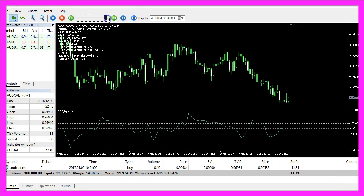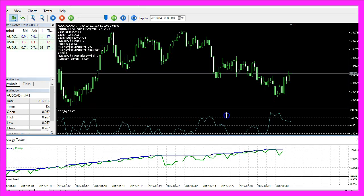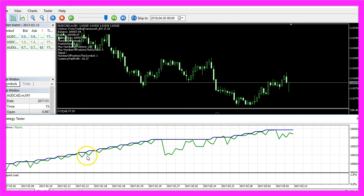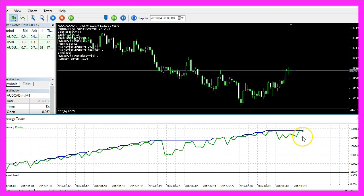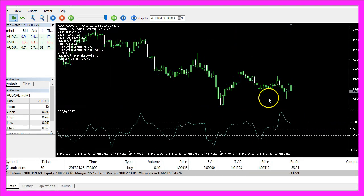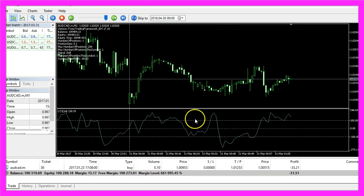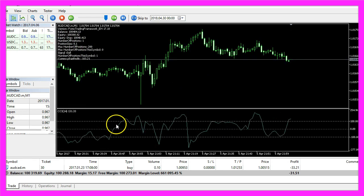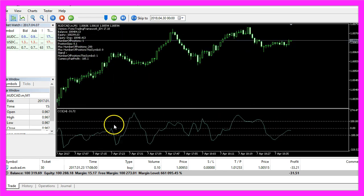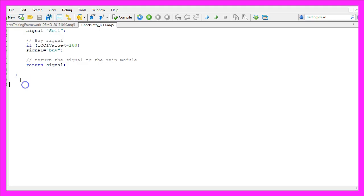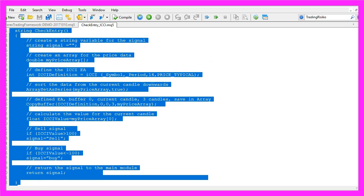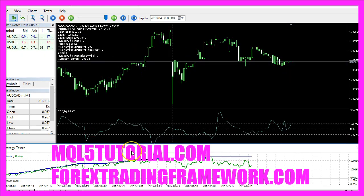I select the main module Forex Trading Framework, let's enable the visualization mode here and start a test and here we are, it's already trading and we already made a little profit here. Now you know how you can code an entry module using the commodity channel index and you have coded it yourself with a few lines of MQL5 code.